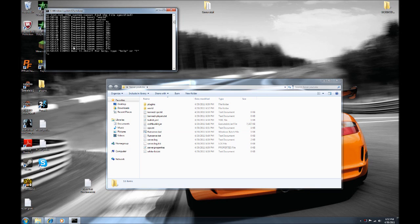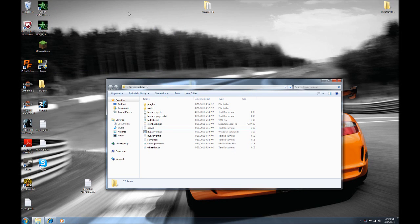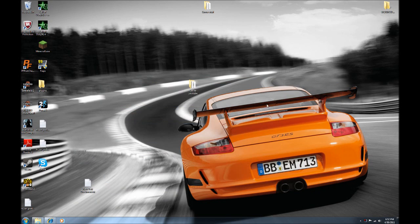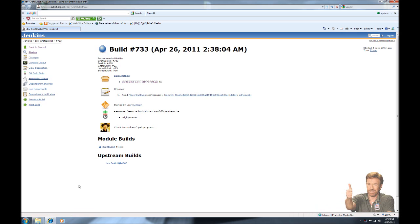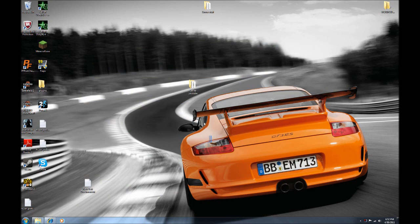Once you have the world generated and your server is basically set up, go to your server window and click Stop — that saves everything. If you just close the window without clicking Stop, you'd lose progress. Now you need to make sure other people can connect to your server, and the way you do that is called port forwarding. It's not a bad process but a lot of people have trouble with it.